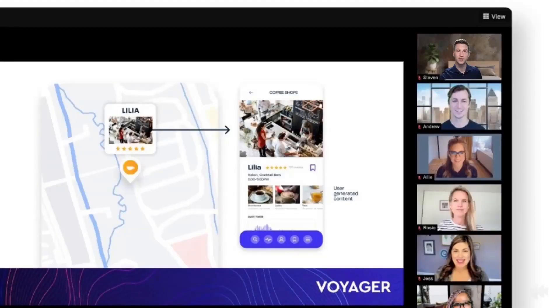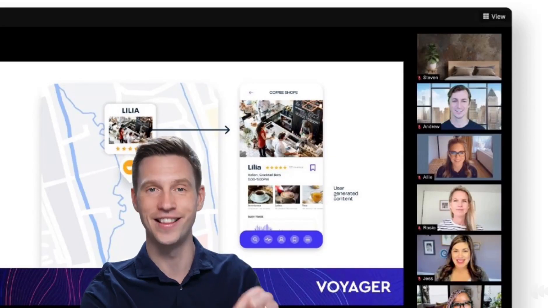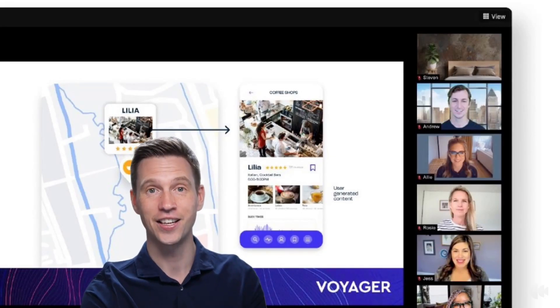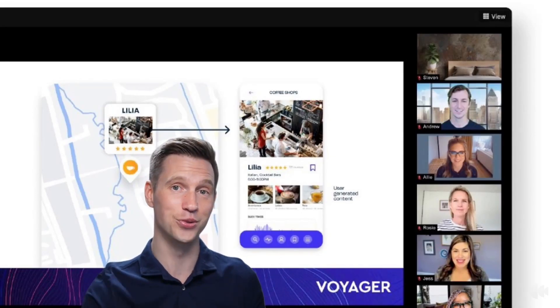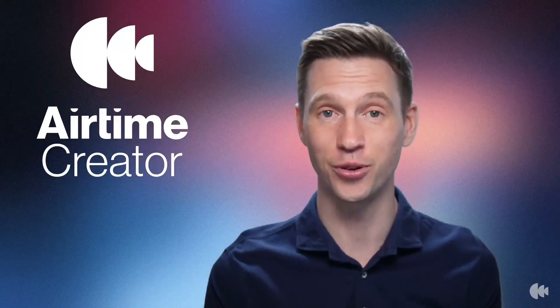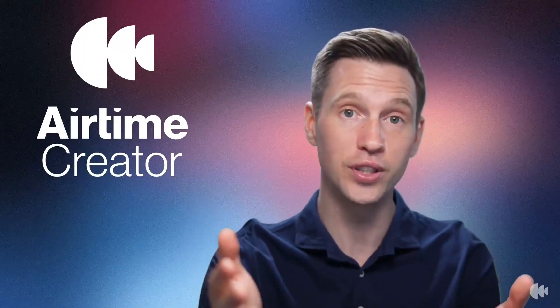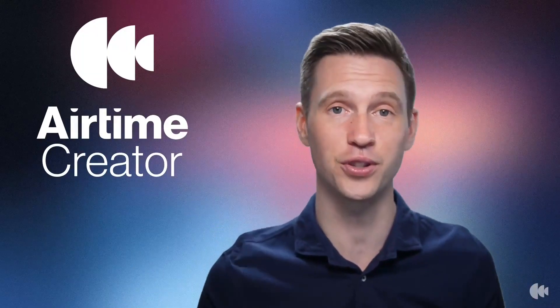One of the biggest upgrades from Loom to Airtime Creator is that you can use it on live calls. Present from Airtime Creator directly into Zoom, Meet, WebEx, Teams, or any video conferencing tool. Go from this to this. You'll have them completely engaged and honestly wondering how you did it. Airtime Creator brings more of you into your videos and screen shares.